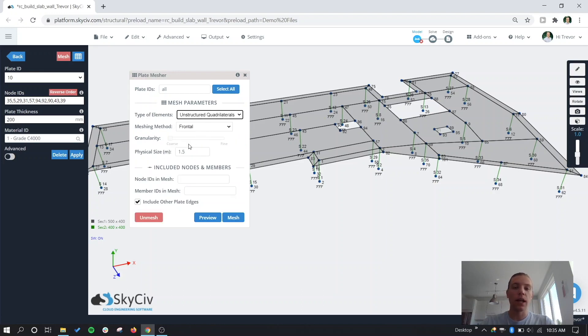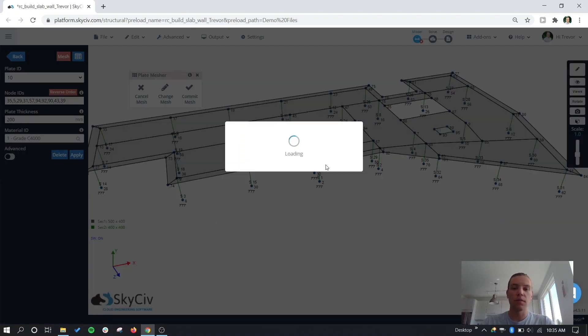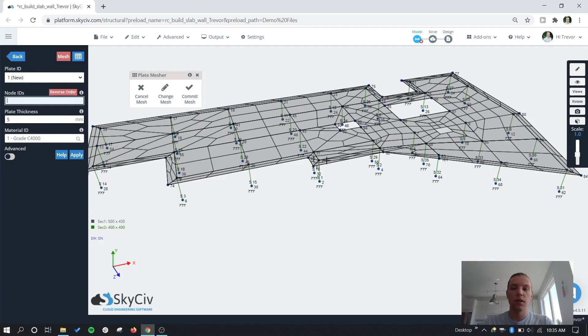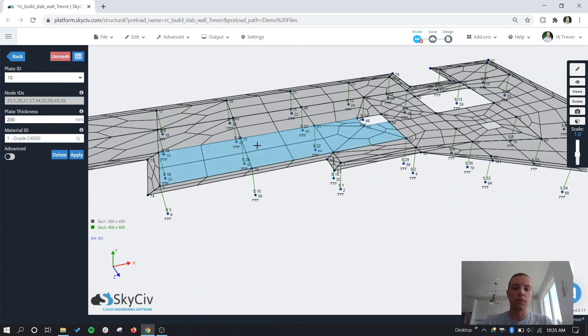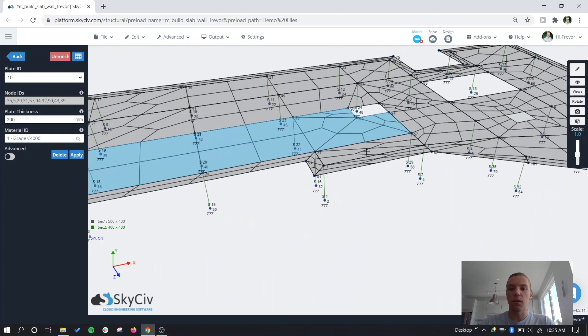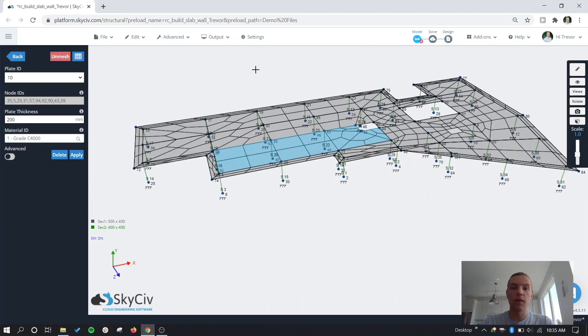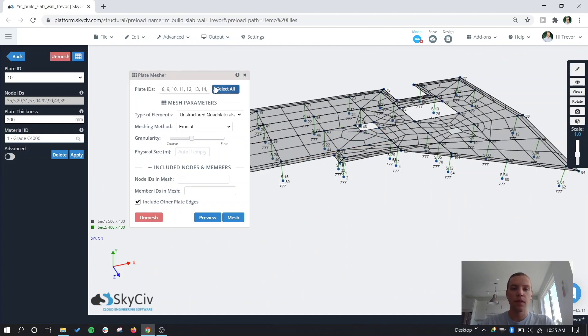And a way to kind of get around, you know, in this case we have multiple plates split up. So if we leave the physical size off and we just leave it to the granularity, we preview this mesh. We can see it's pretty variable because some of the plates are large, the actual mesh elements are going to be large, whereas over here the mesh elements are small because the plate's small. So what we'll do is we'll go back to the plates mesher, select all, we'll unmesh those.